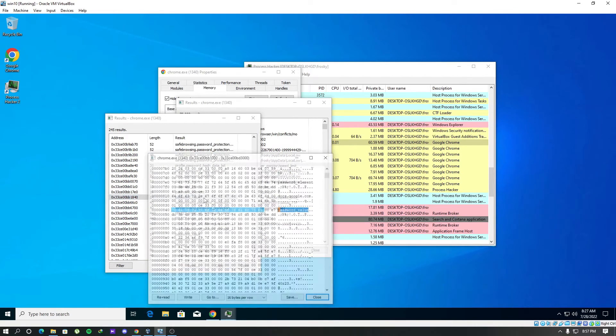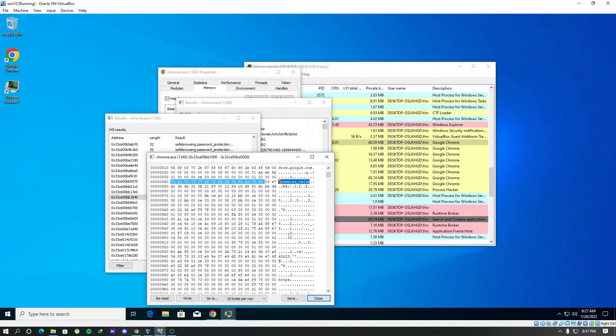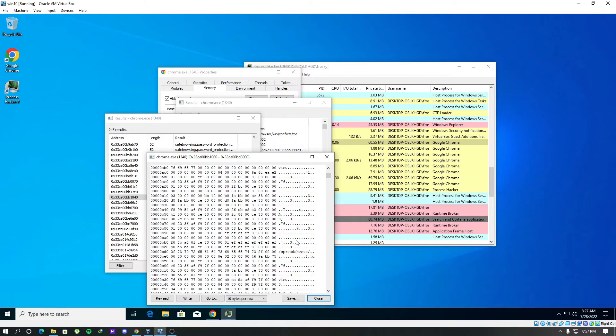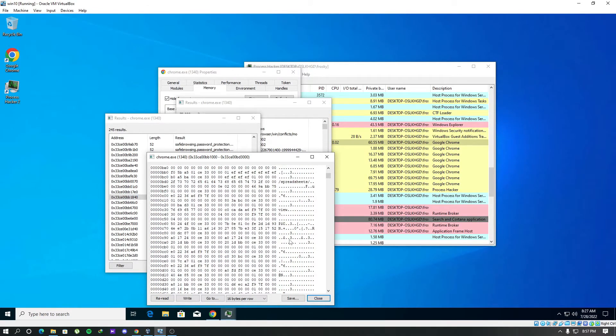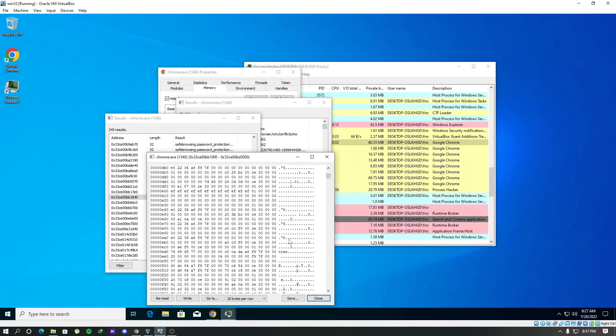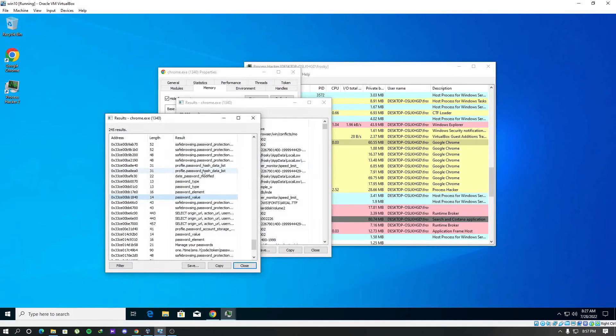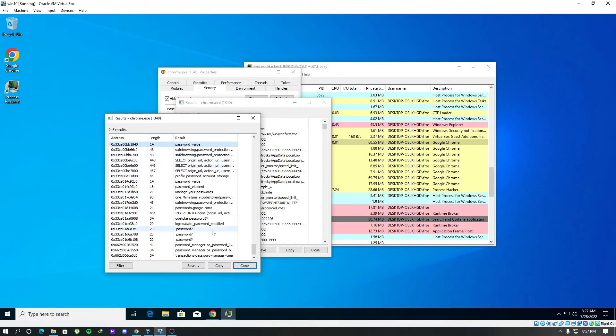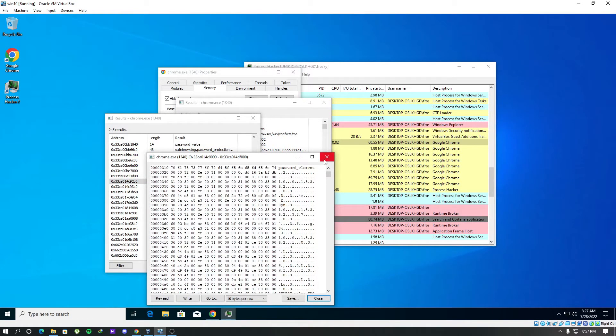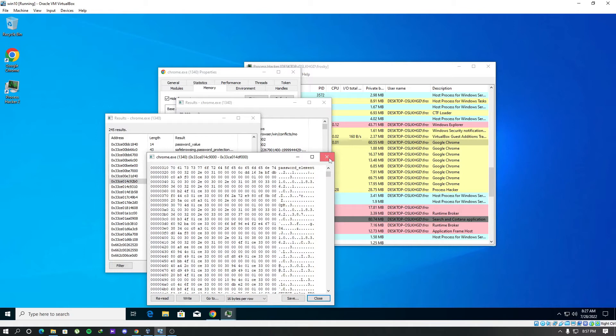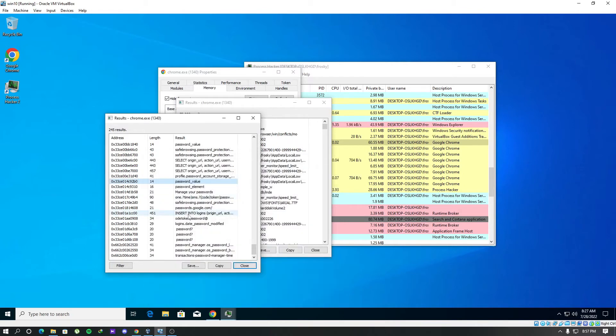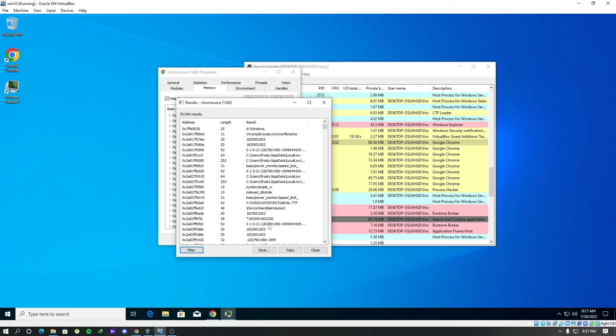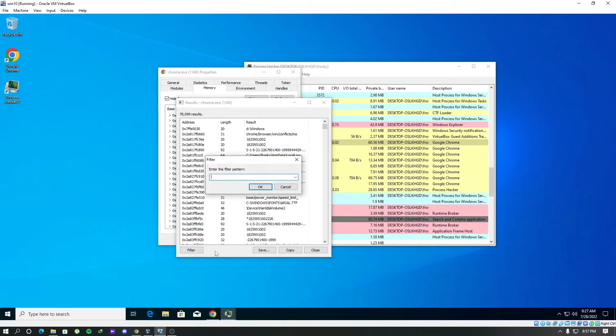So we have to go through every string that we find. We have password value here. Let's check it out. Nope, nothing in here. Another password value. So in here I am not going to show you by going through each of these strings since it takes a lot of time. We will just search our password string directly to see whether it is there or not.